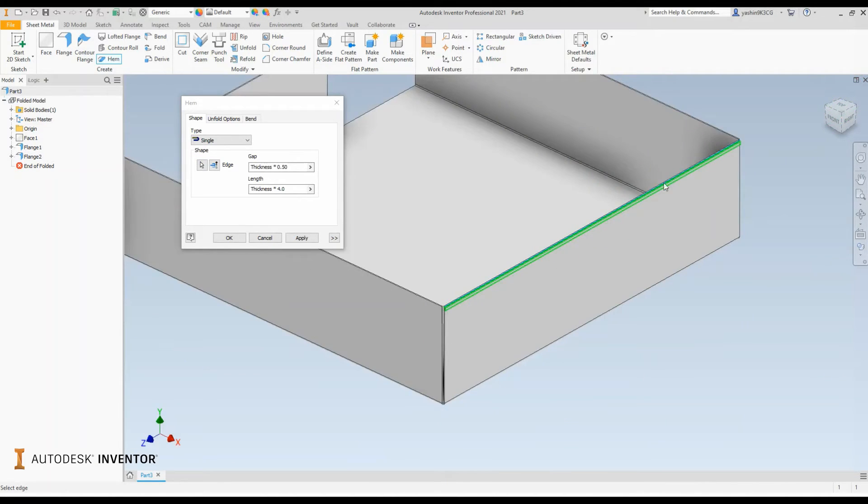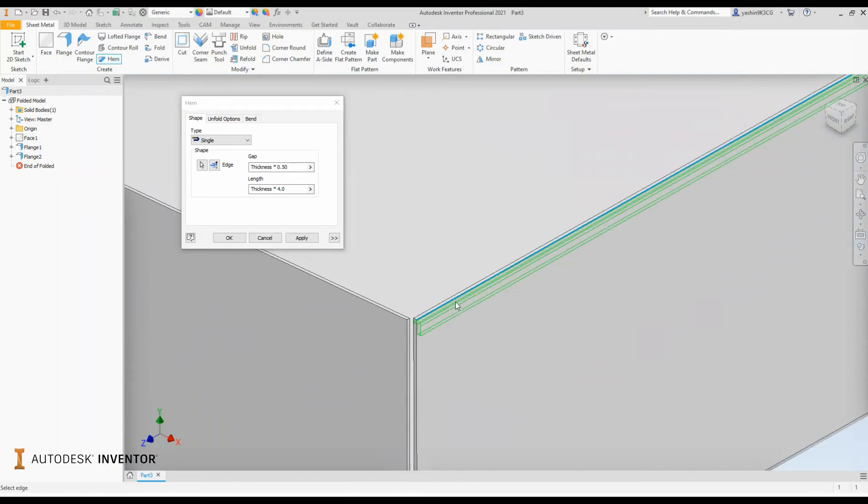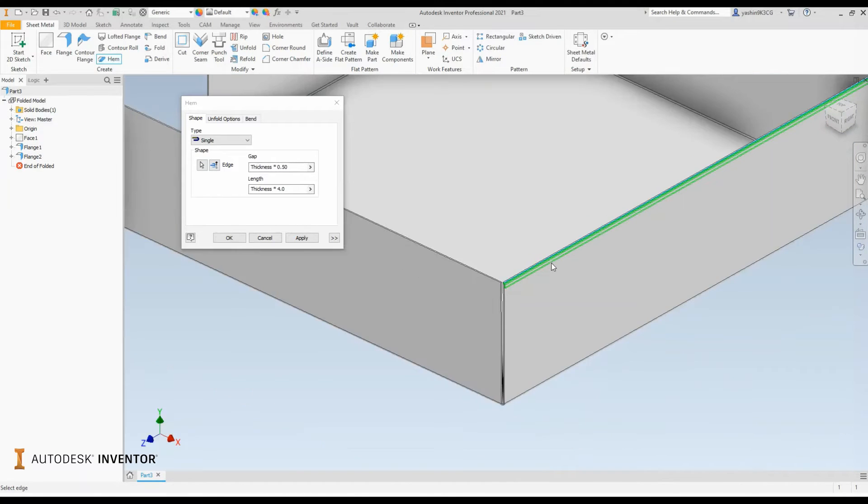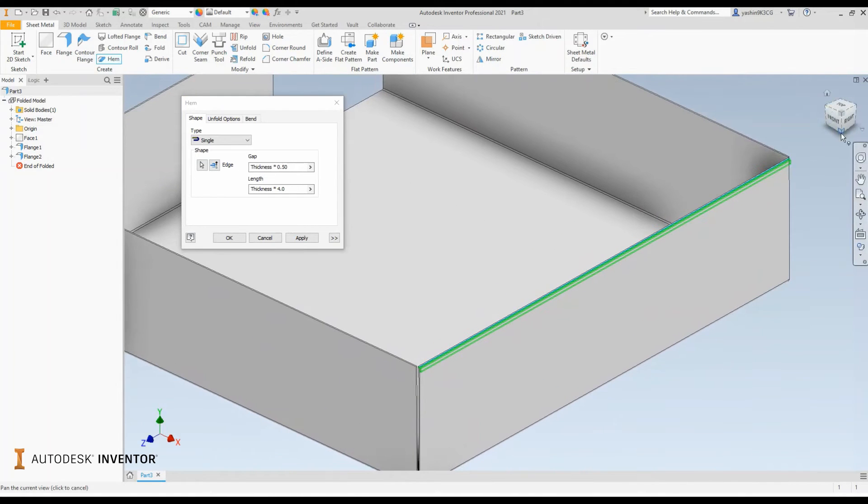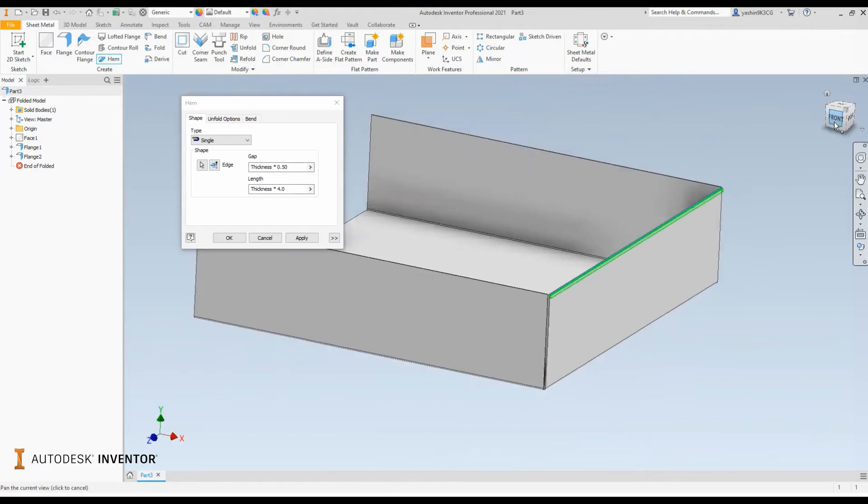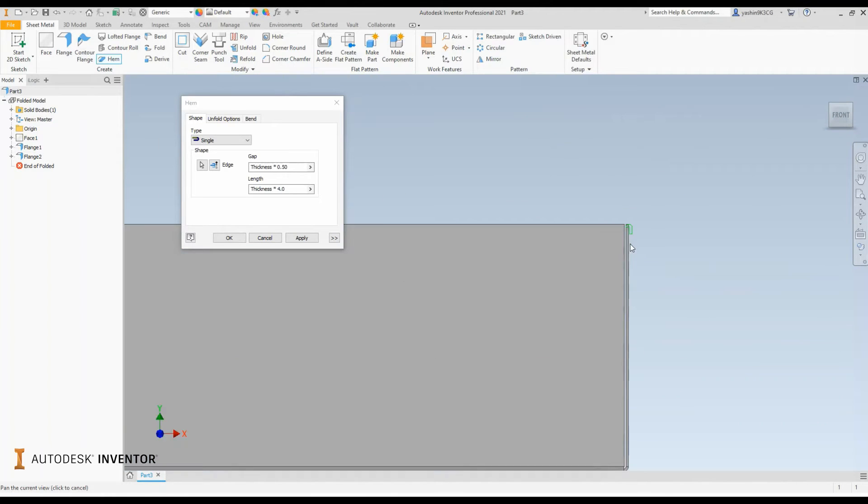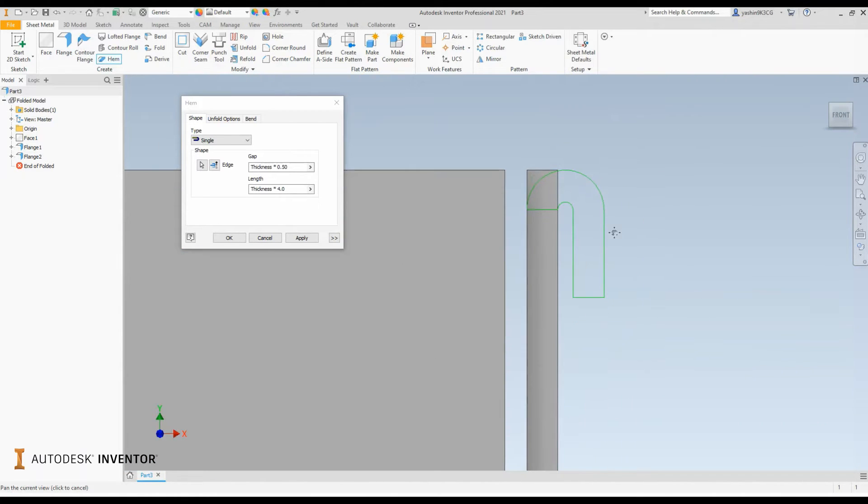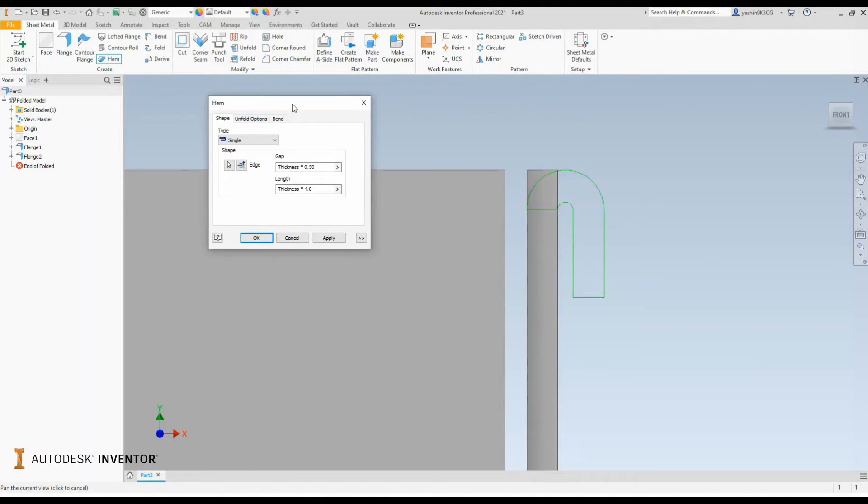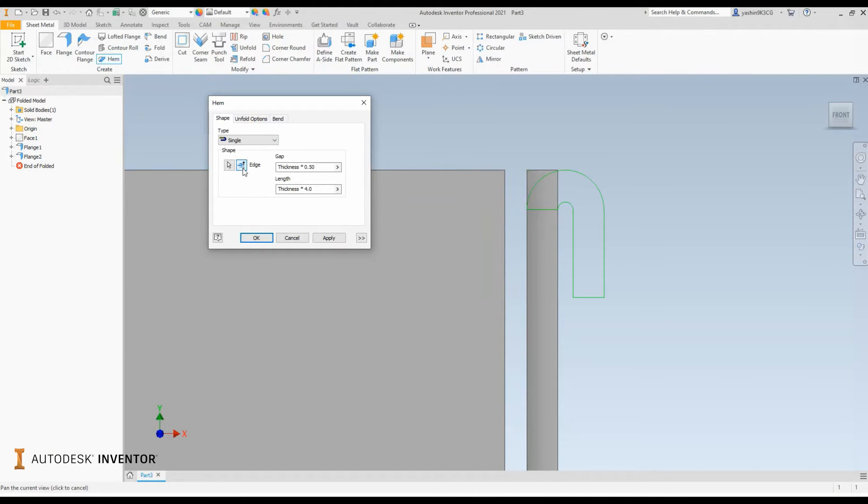You'll see in the preview the hem take up the entire flange edge. And just to see how it behaves, I'm going to traverse to the front view and zoom in a little bit. So your hem profile is created. What we can do in this dialog box is define what side it's going to be placed on, so we can flip it over by using the edge button.